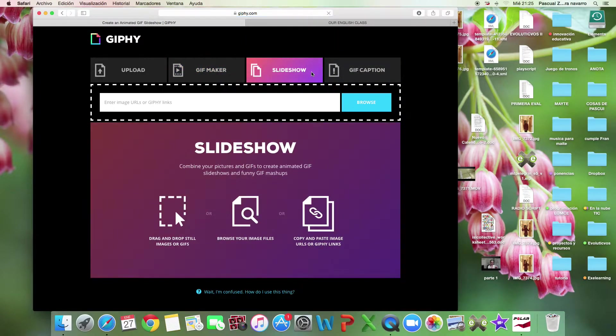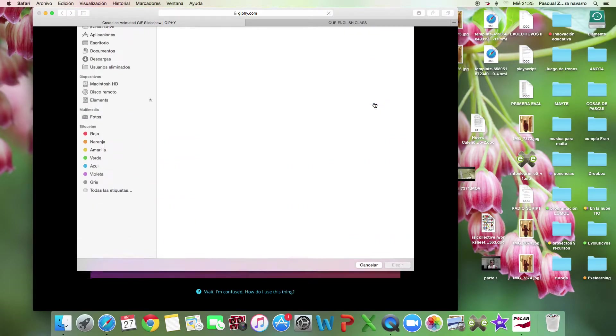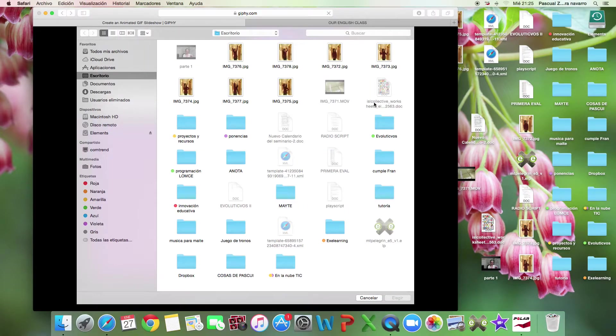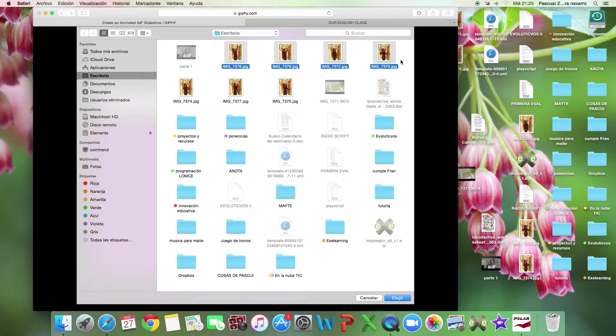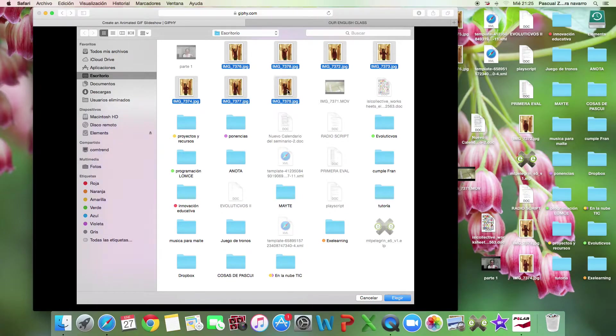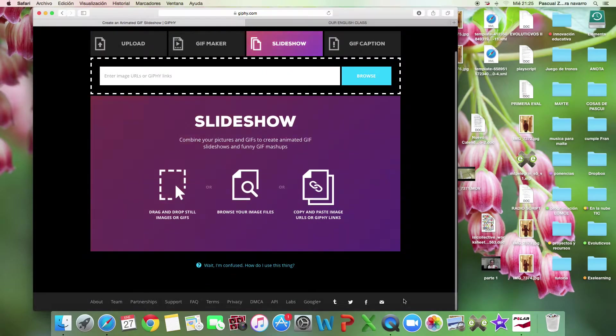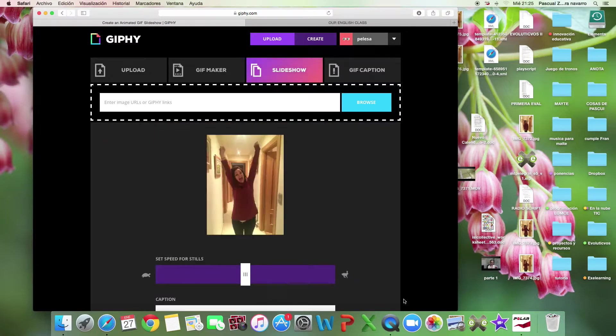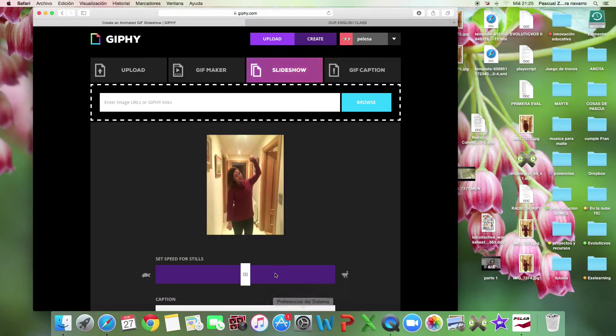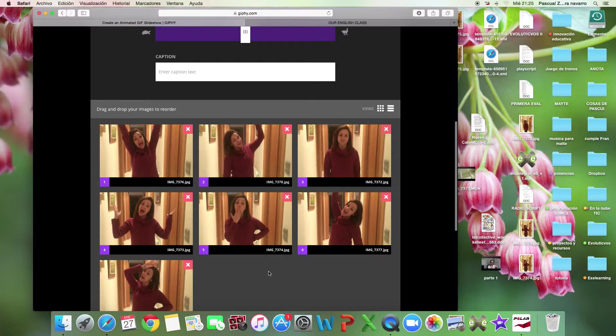And now I want to create. I can upload and make a GIF maker. But I wanted to do a slideshow. First of all, I'm going to choose my photos. I have made some photos of me in my house.